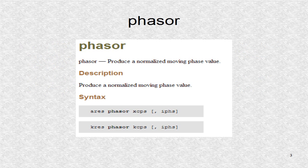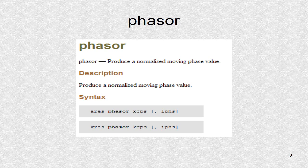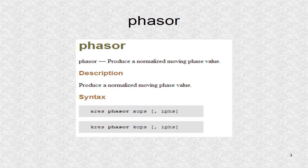The phasor opcode creates a linear changing line which repeats at some frequency. The slope of the line is determined by the given frequency in the parameter list. A phasor opcode has two arguments, and only one is necessary.